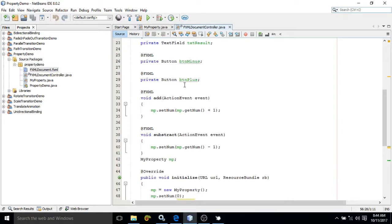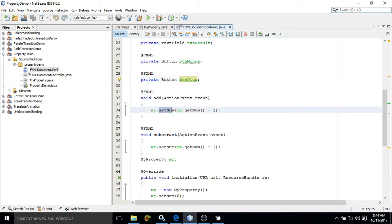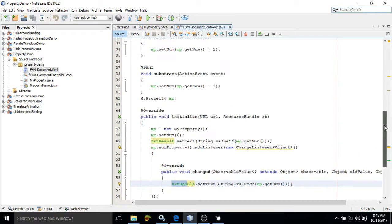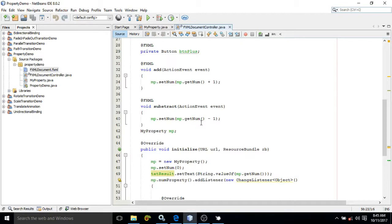I have created two buttons: btnPlus and btnMinus. Whenever I click btnPlus, the add method is called. In the add method, I use setNum and pass mp.getNum() plus one — so the current property value is retrieved and incremented by one. Notice: I am not setting the value directly to the text field; I am only changing the property value, and whenever it changes the changed method will automatically update the text field. Similarly, for subtract, it does mp.setNum(mp.getNum() minus one).